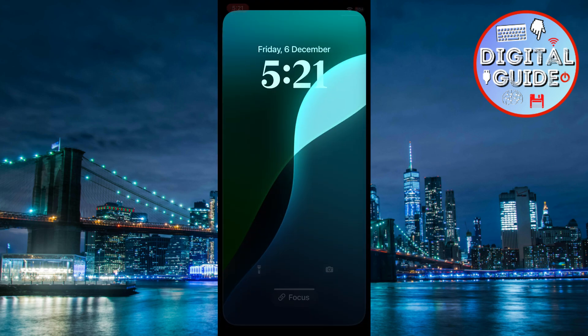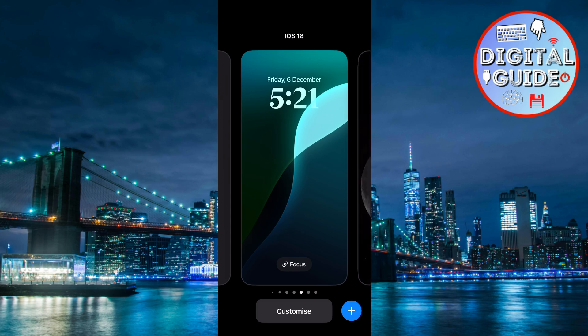Now press and hold anywhere on the lock screen until the customization menu appears. Tap the plus icon to start a new lock screen setup.